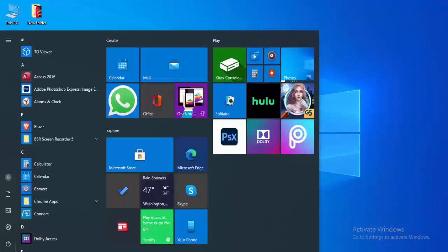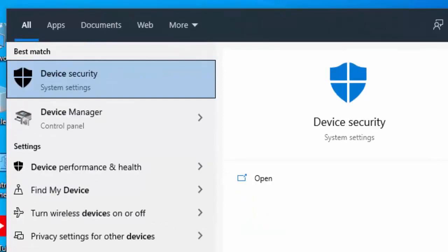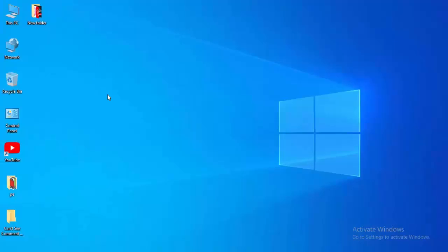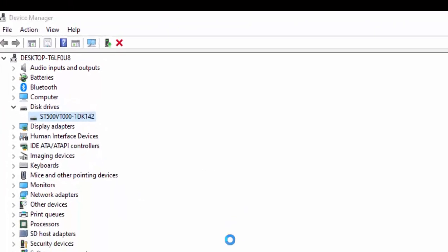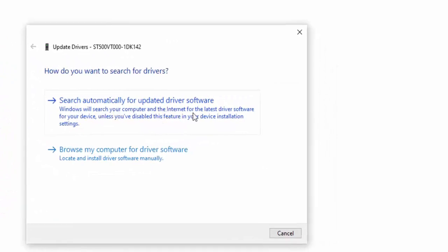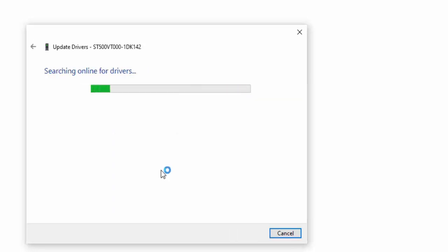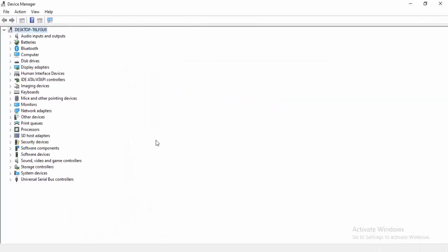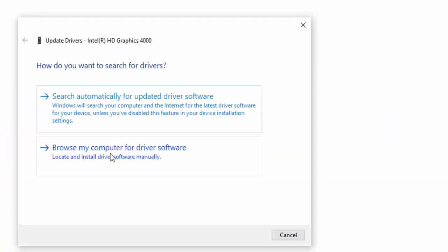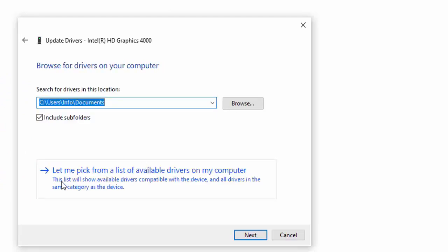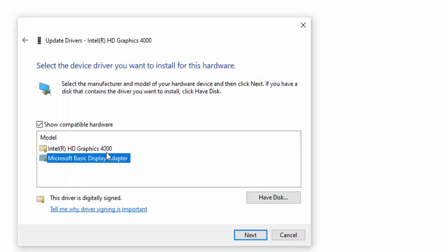Next method: update your drivers. Go to the Start menu and type Device Manager. Select it, then expand each driver category, right-click on a driver, and select Update Driver. You'll see two options: Search automatically for updated driver software, or Browse my computer for driver software. Select Search automatically. Alternatively, select Browse my computer, then Let me pick from a list of available drivers on my computer, select the driver, and click Next.